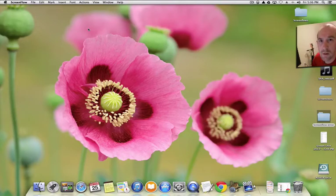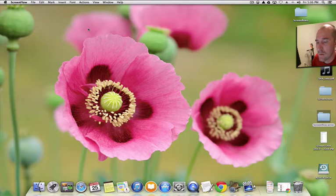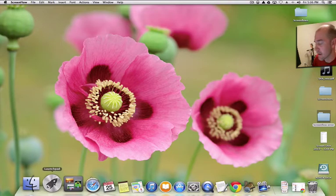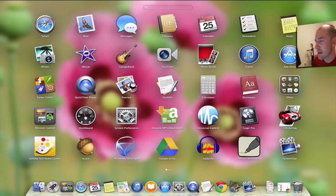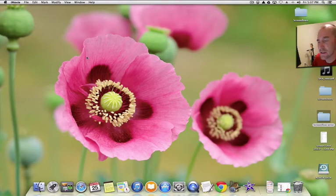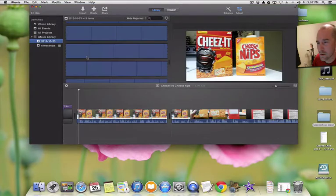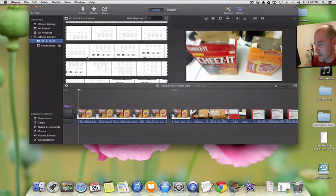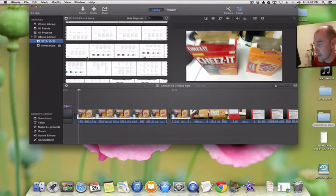Hello everyone, CorralDog here. I wanted to do a video on the new iMovie update that came out with Mavericks. I'll go over some of the things I like and some of the things I dislike about the new iMovie. It has a totally different layout for the workspace, so I just wanted to walk through some of these things and share my thoughts with you guys and see what your thoughts are on iMovie.